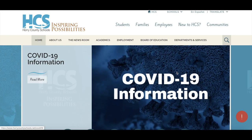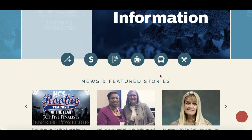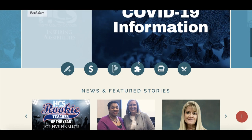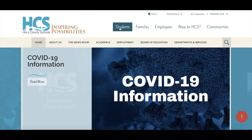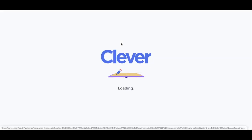To get started, please visit our website at HorryCountySchools.net. From here you will need to log into Clever through the puzzle piece located on our homepage or under the student tab under student learning commons.